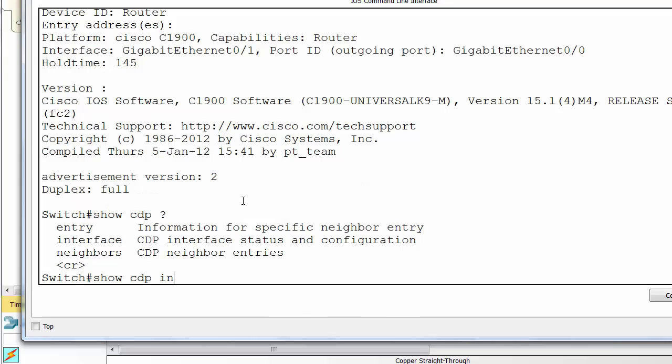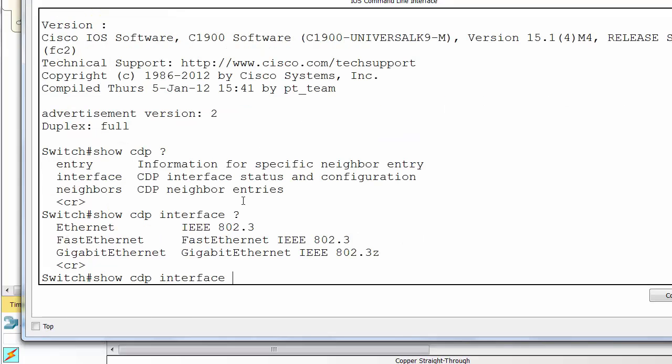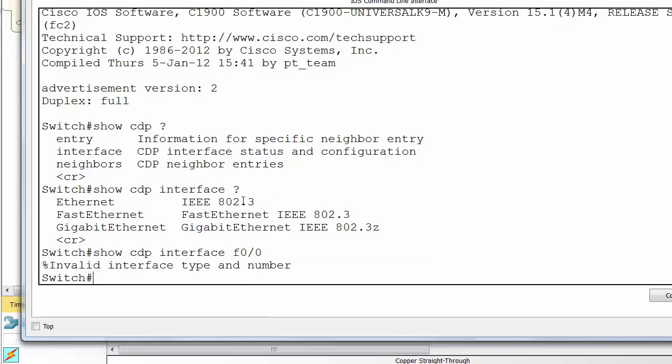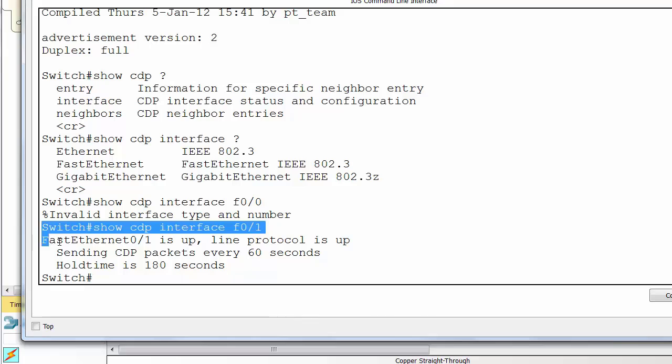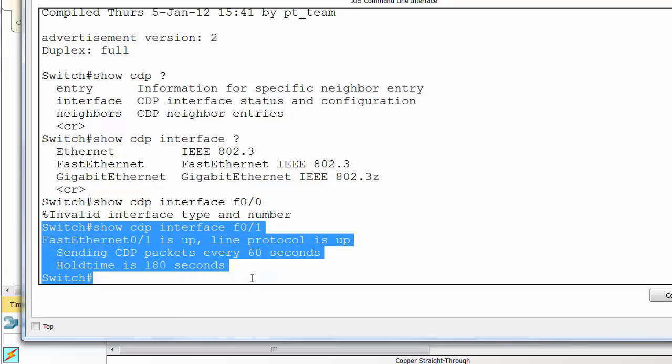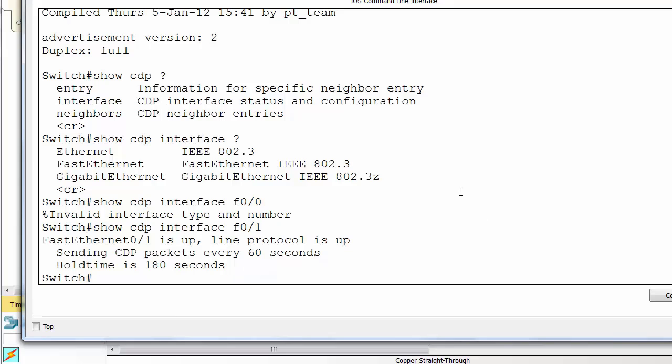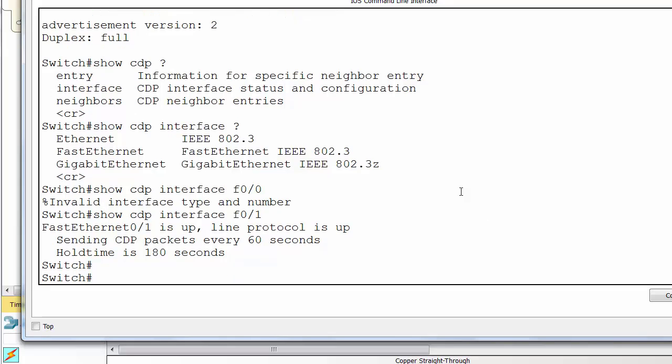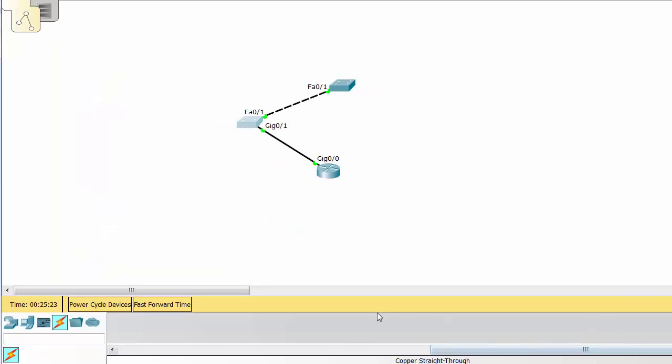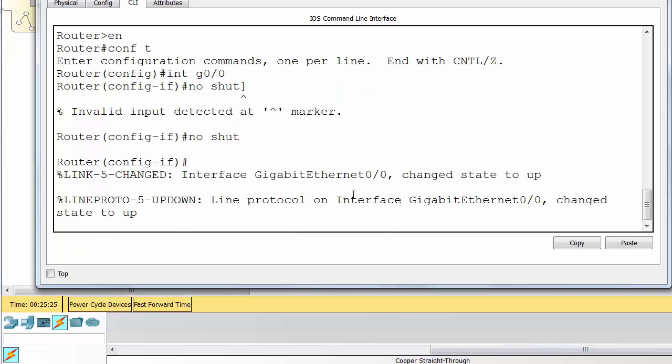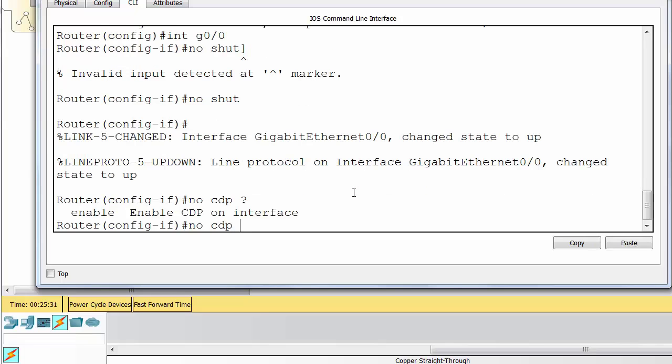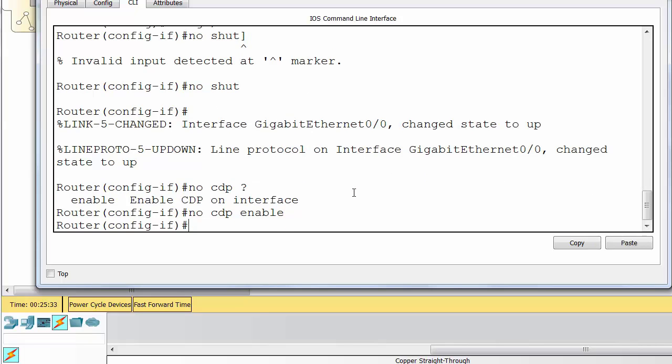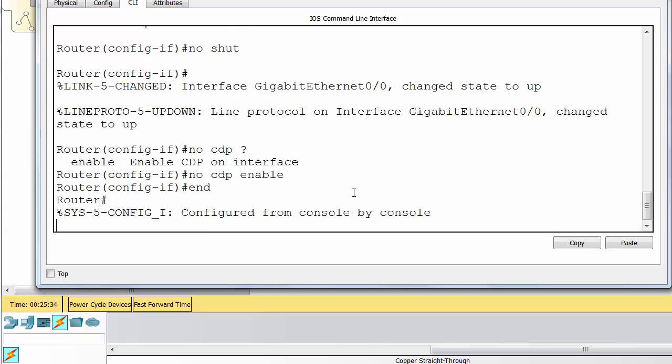Show CDP interface is another command - we've only got a few limited commands because it's Packet Tracer. And we can see how often it's sending the CDP packets and hold time. Now we'll go on to the router at the bottom and no CDP enable is the command on the interface level. So this is if we just want to disable it on an interface.